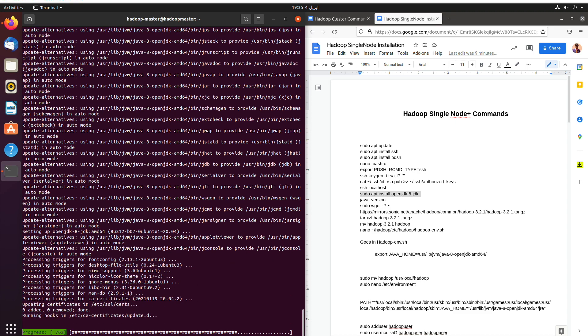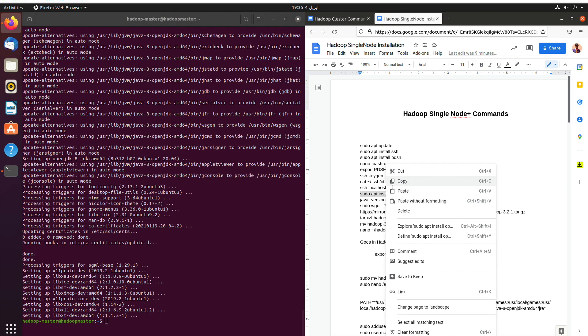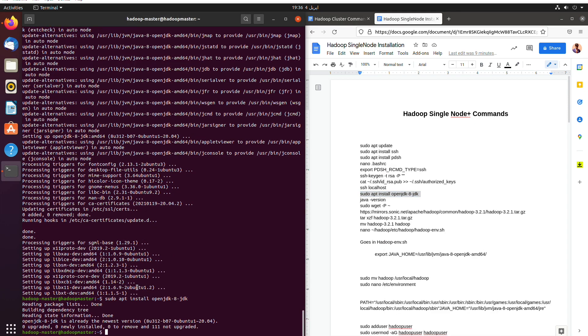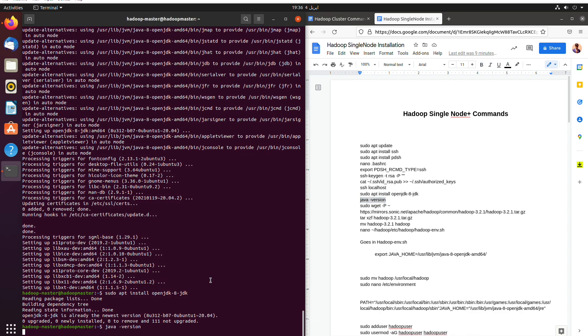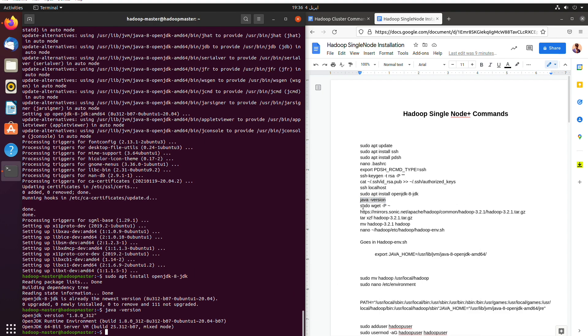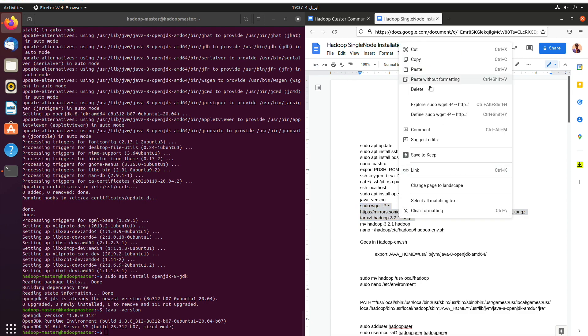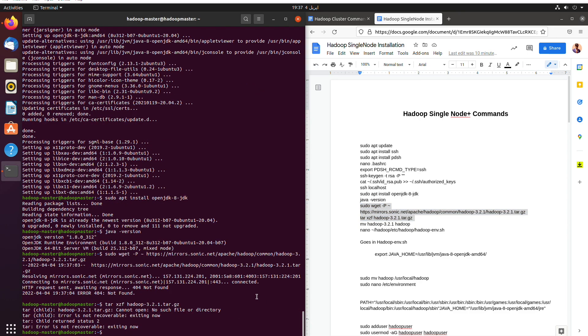As we can see now Java has been installed. Now we check the version which is Java minus version. And then we'll download the Hadoop.